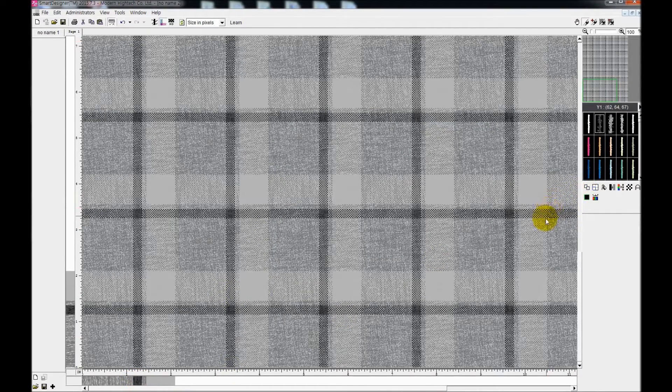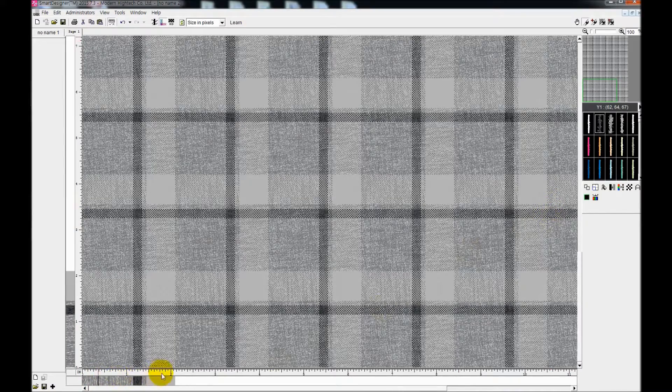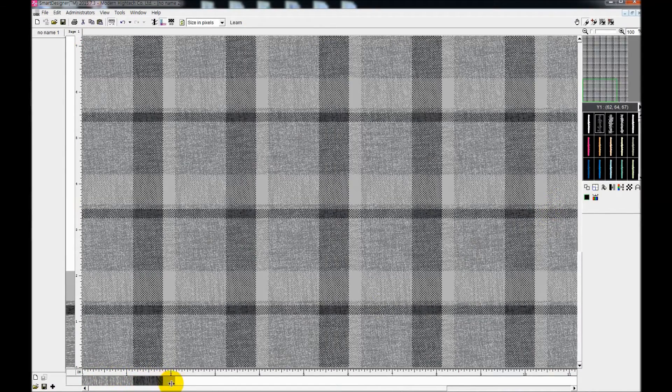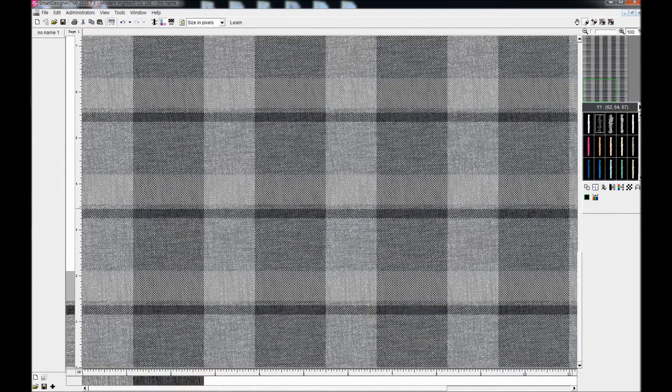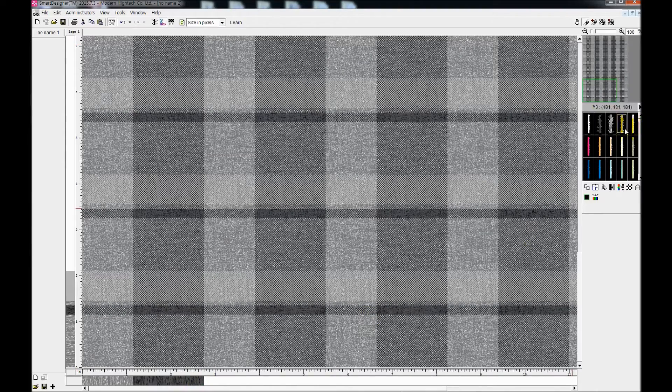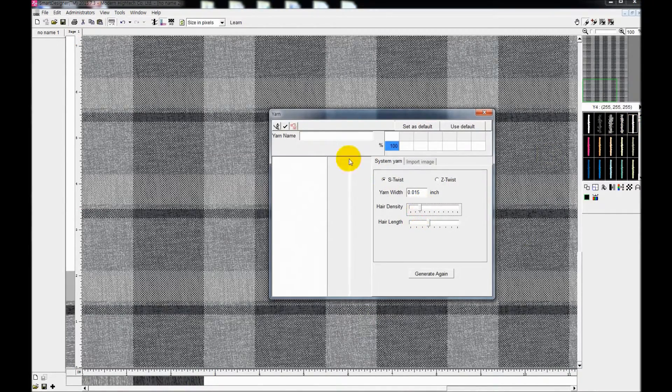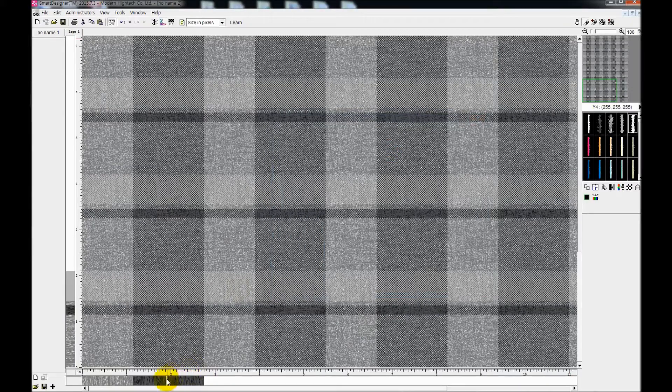And you can always apply same as the weft on warp with copy button.